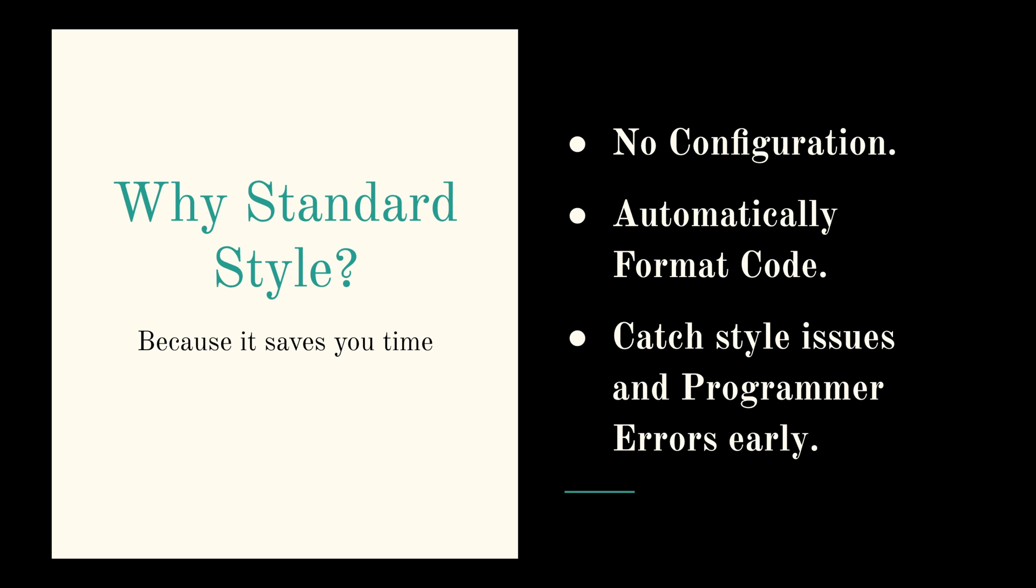All right, moving on to the second point, it automatically formats your code. So all you have to do is run standard dash dash fix and you say goodbye to your messy or inconsistent code.